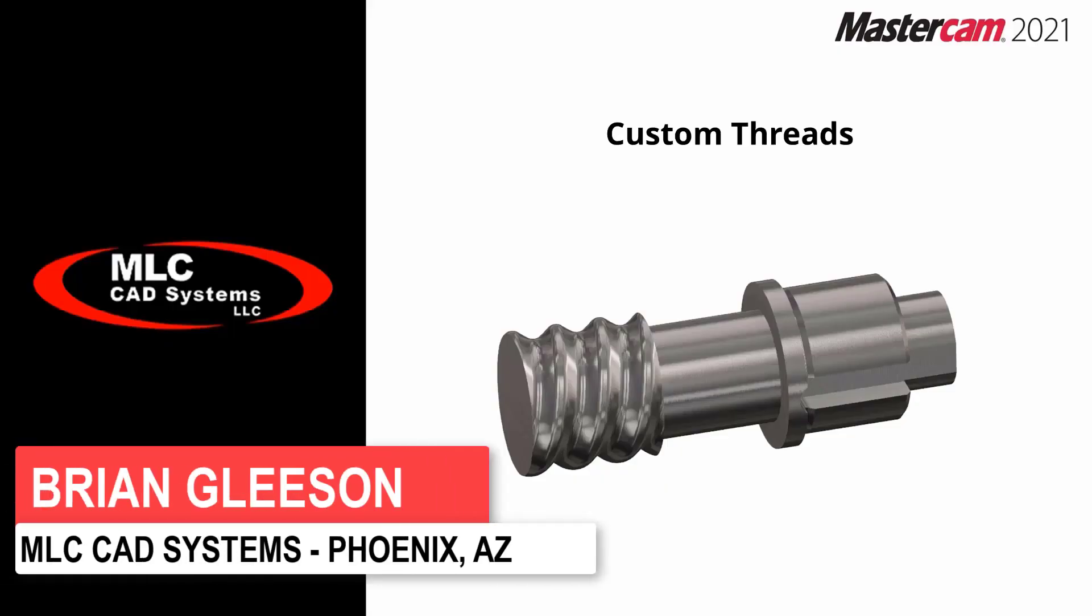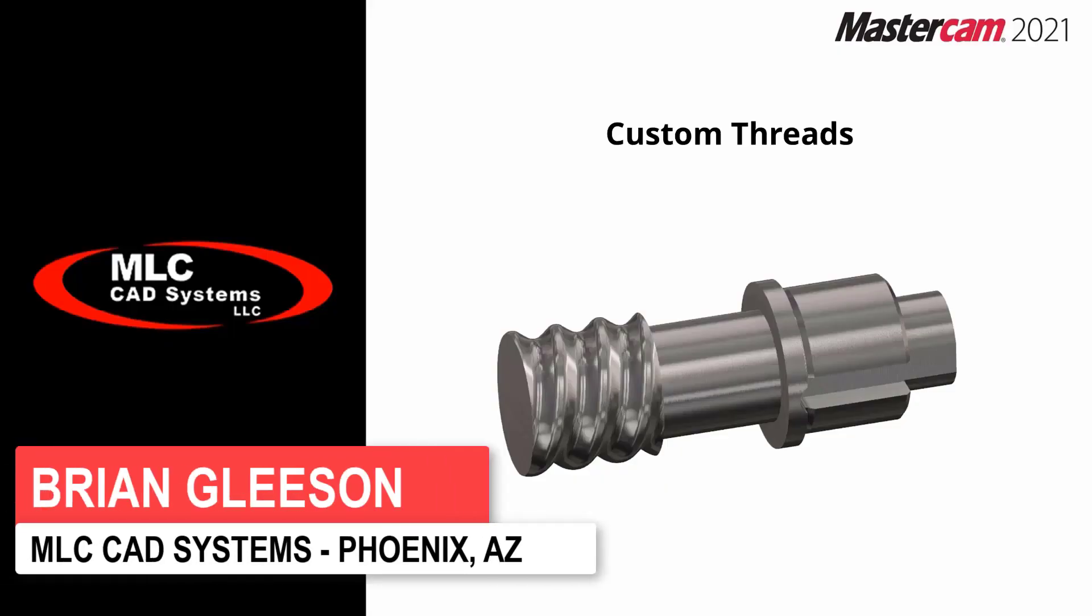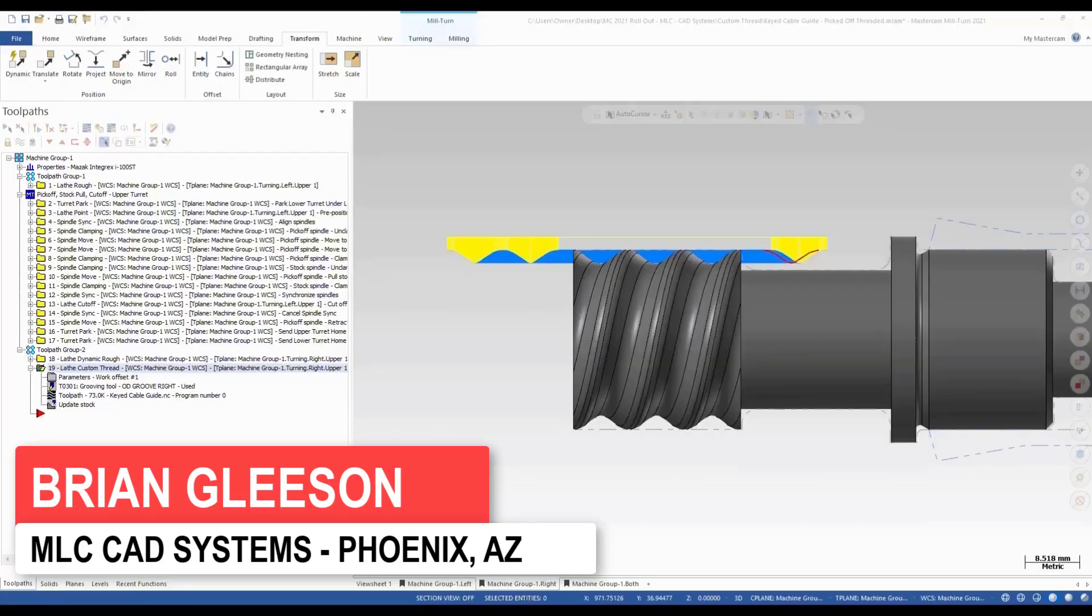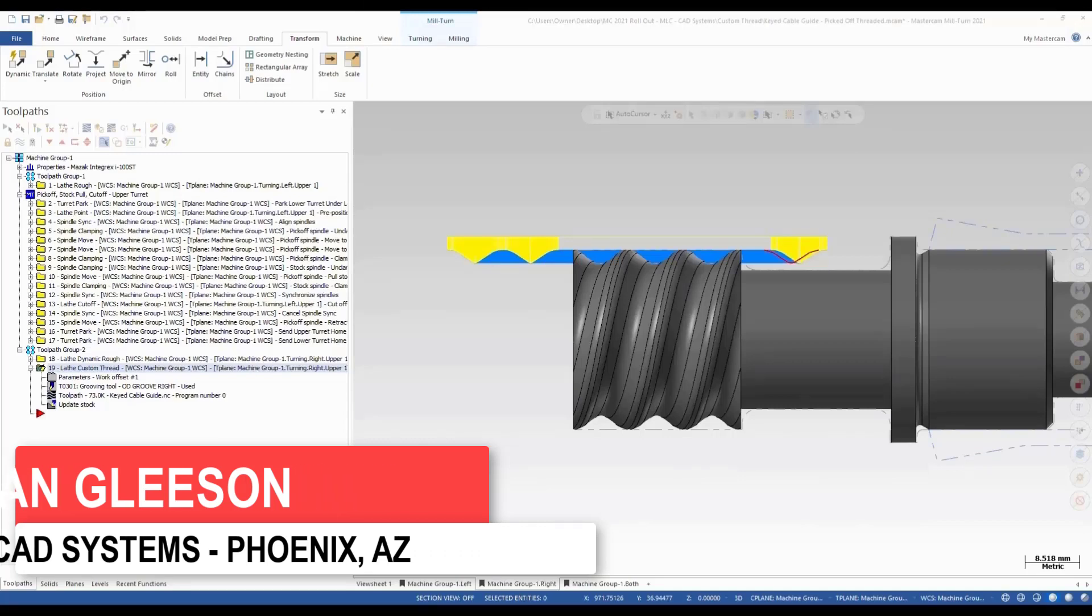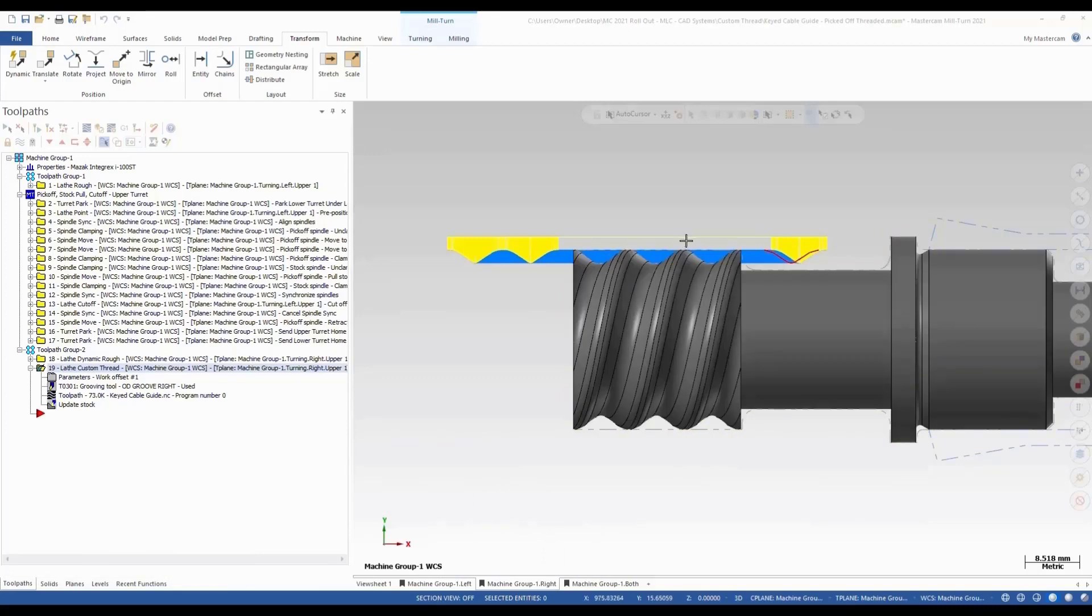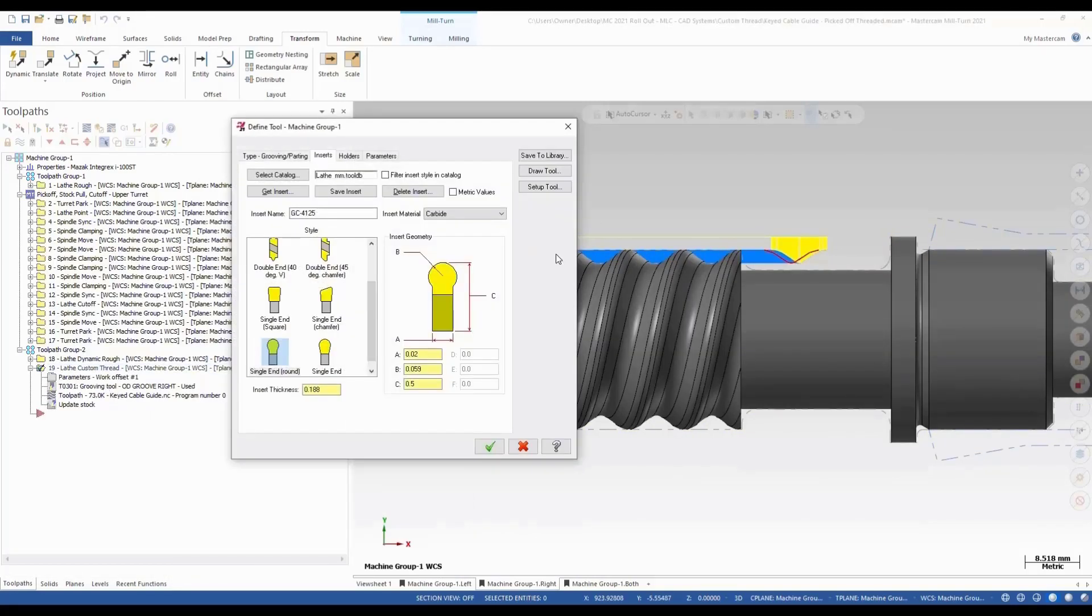What else is new for lathe and mill turn is custom threads. Custom threads are going to let you customize the shape, be able to use tools besides just threading tools, so you can use a button tool or any other kind of form tool to be able to cut the thread.